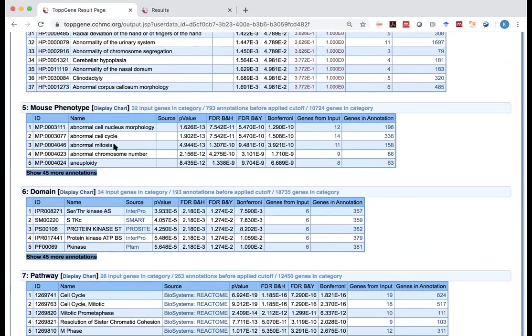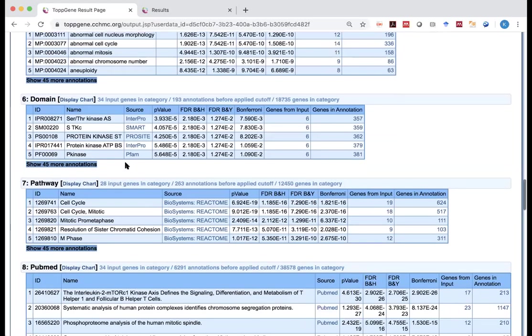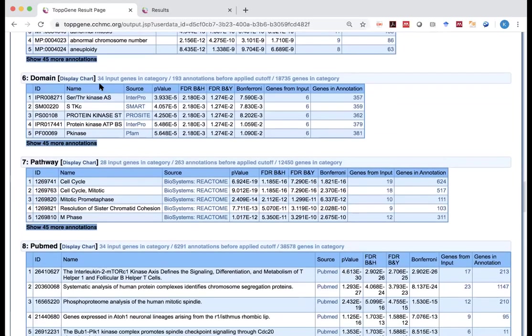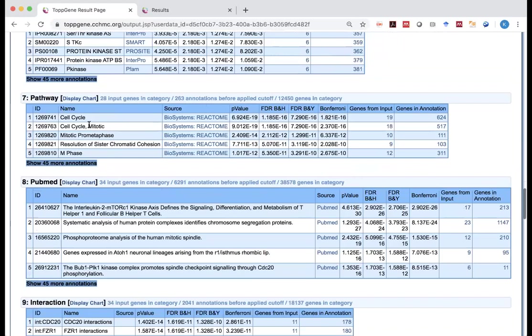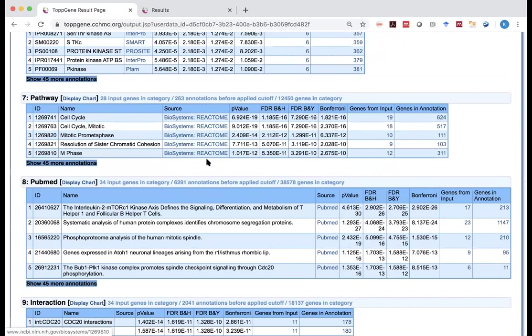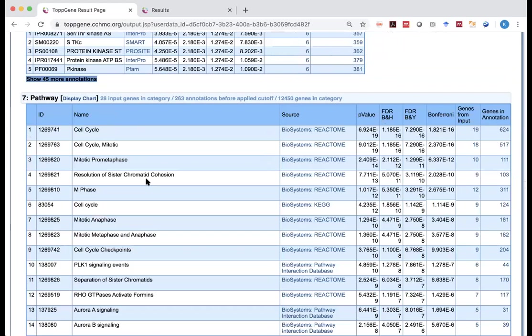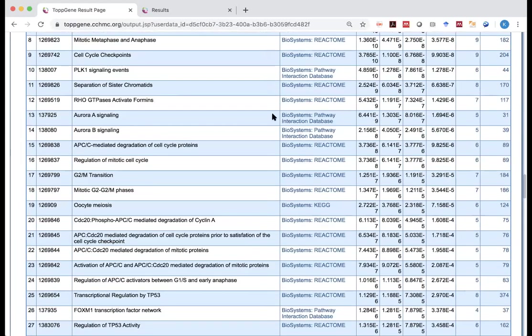For mouse phenotype, there is similarly the case that you can look at the protein domains and pathways. In the pathways, it will show you not only the pathways, but where does it come from. In this case, the top five pathways all come from Reactome database, as we discussed.